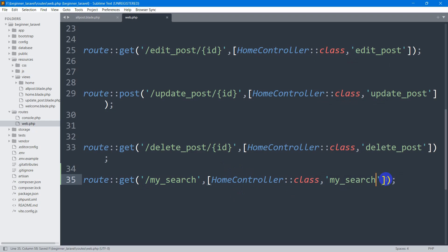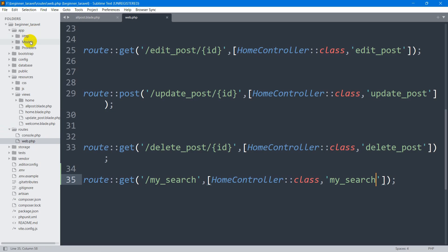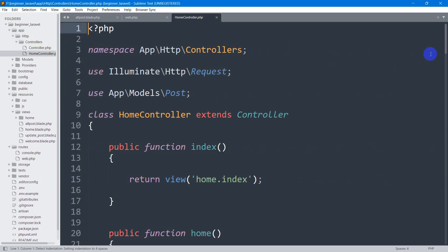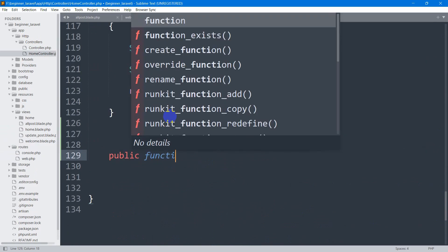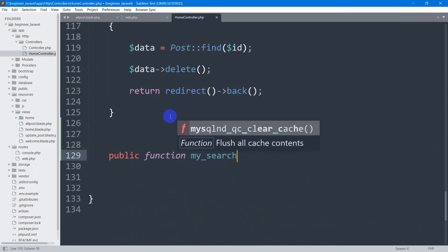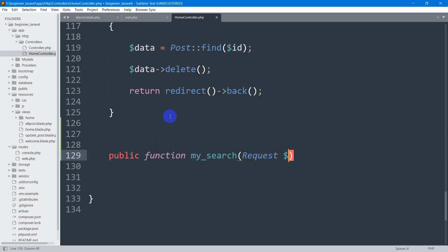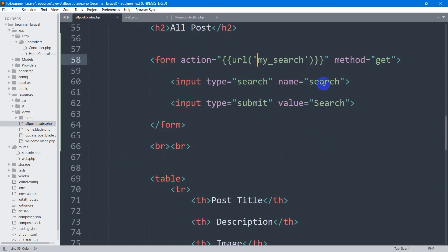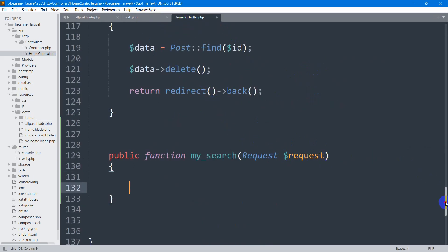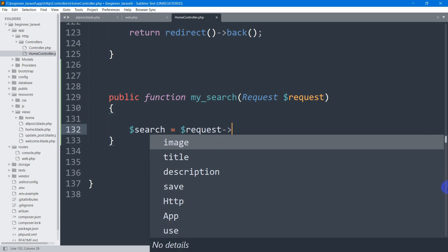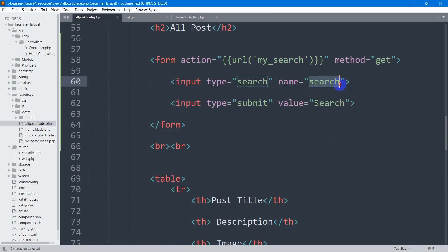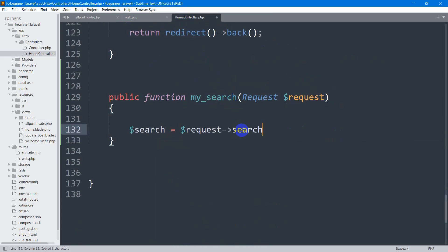Now let's go to our HomeController and create this function. We'll go to app/Http/Controllers/HomeController and go down. We'll declare: public function my_search, and we need to set our Request parameter — dollar request. We use this request because we want to get the search data. Let's declare a variable: dollar search equal to dollar request arrow search.